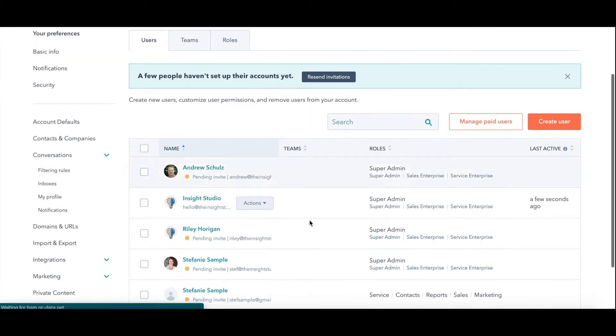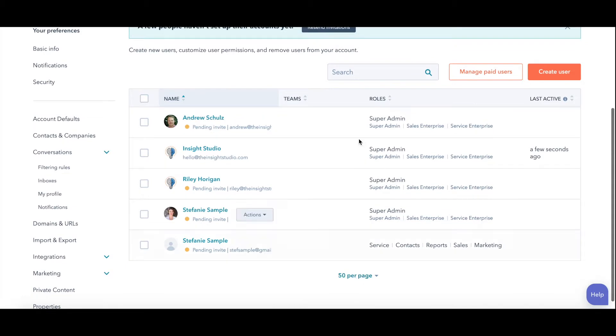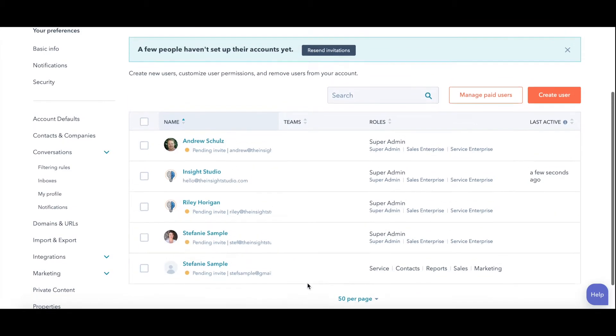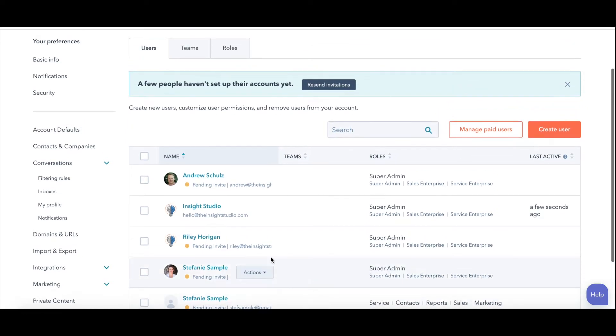Users, teams, roles. Here are the people in the account right now. I can delete people out from here or add them. I am going to go create user.